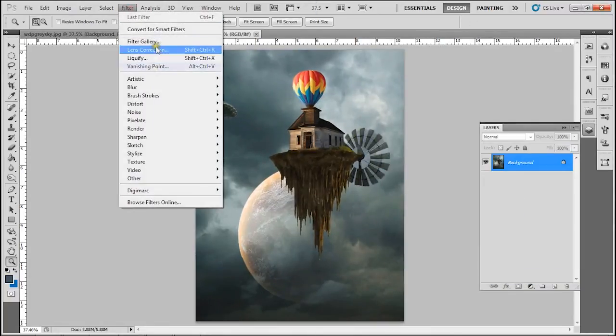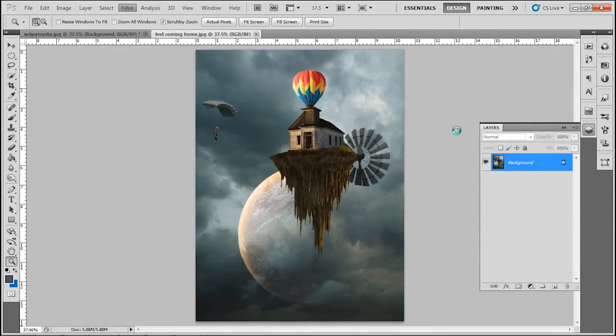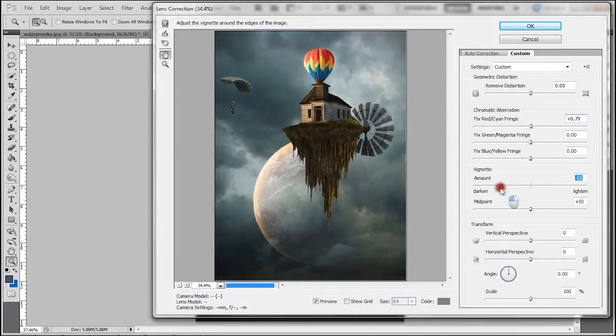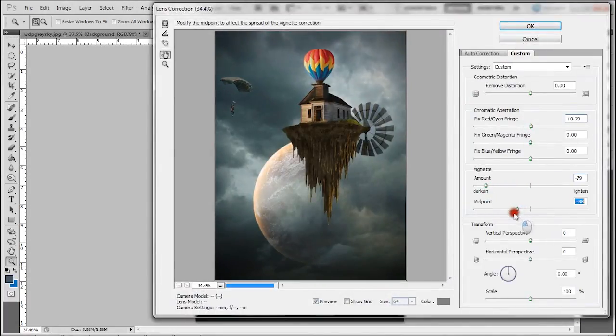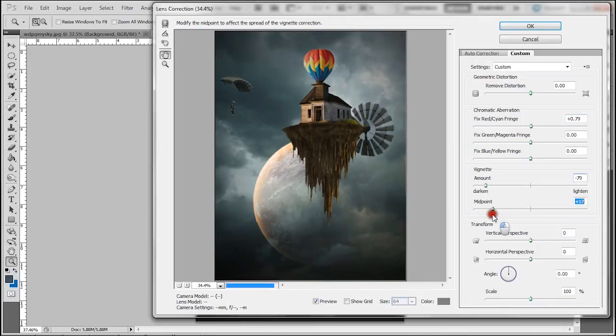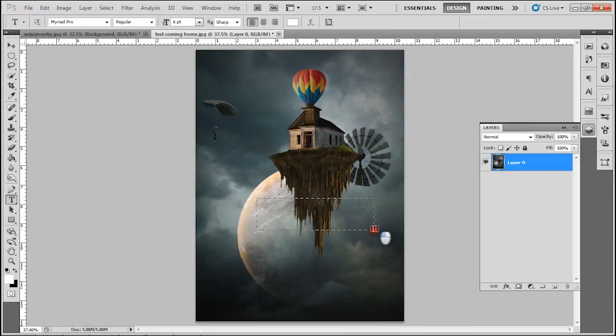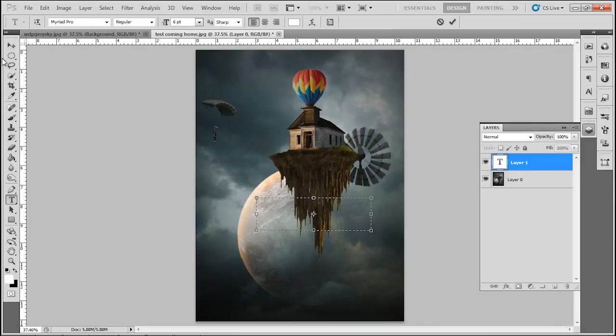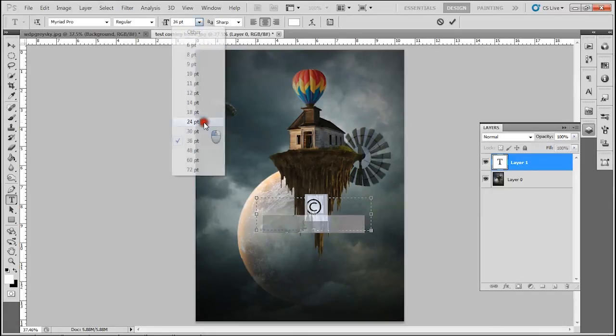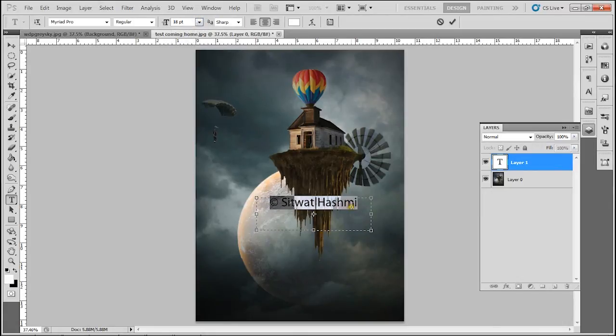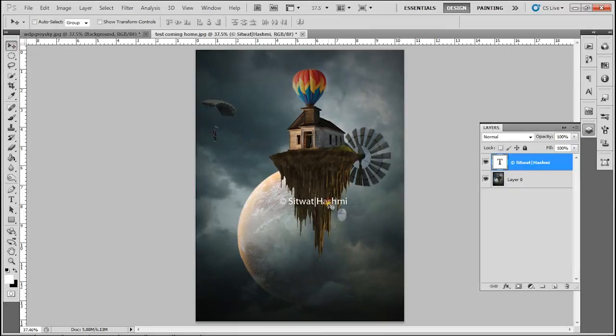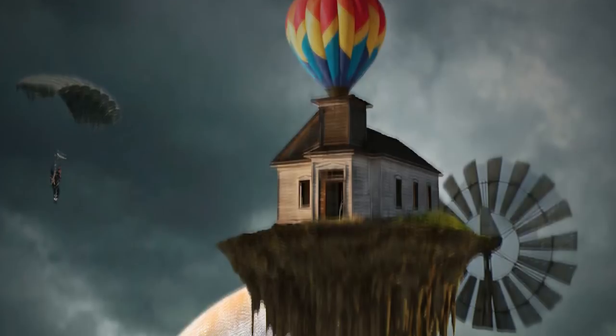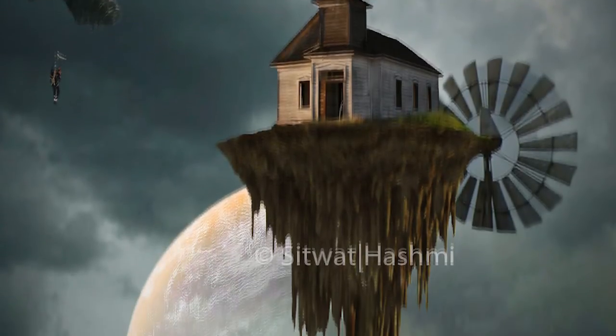The reason why I do it separately without even closing the previous tab is just in case. If I change my mind about something I can go back and still change it through the layers. And that is it. Hope it helped.